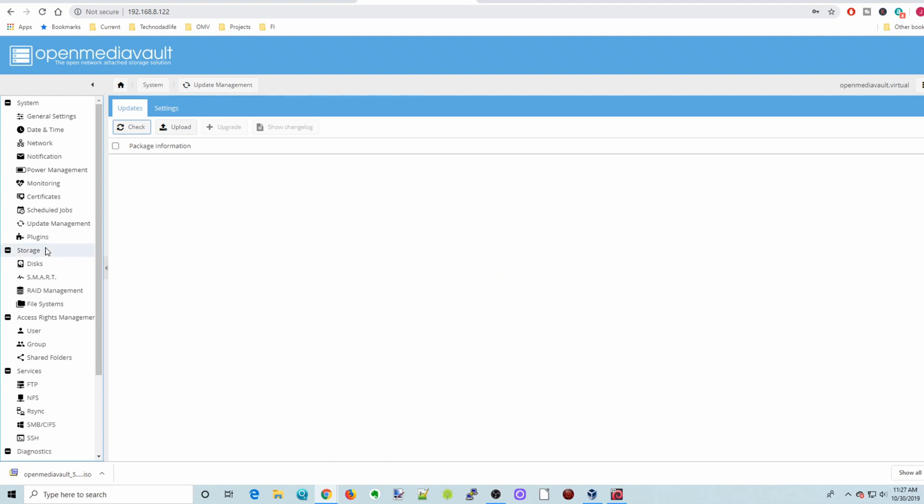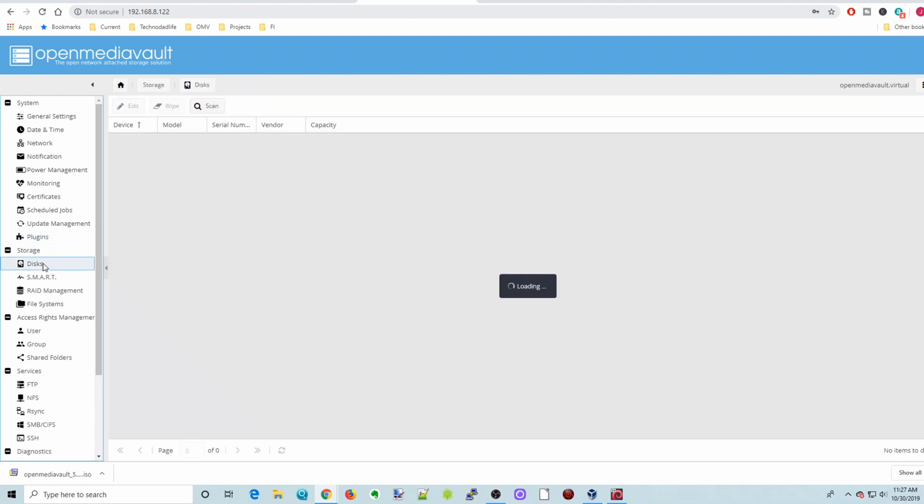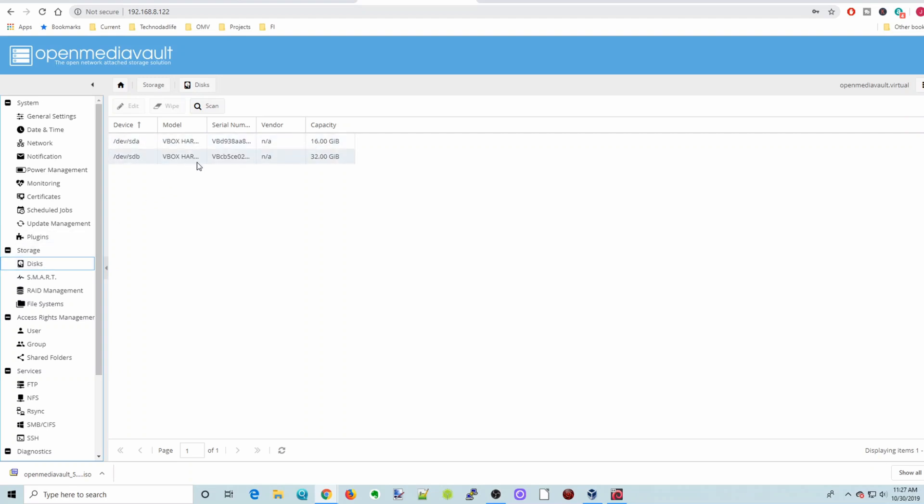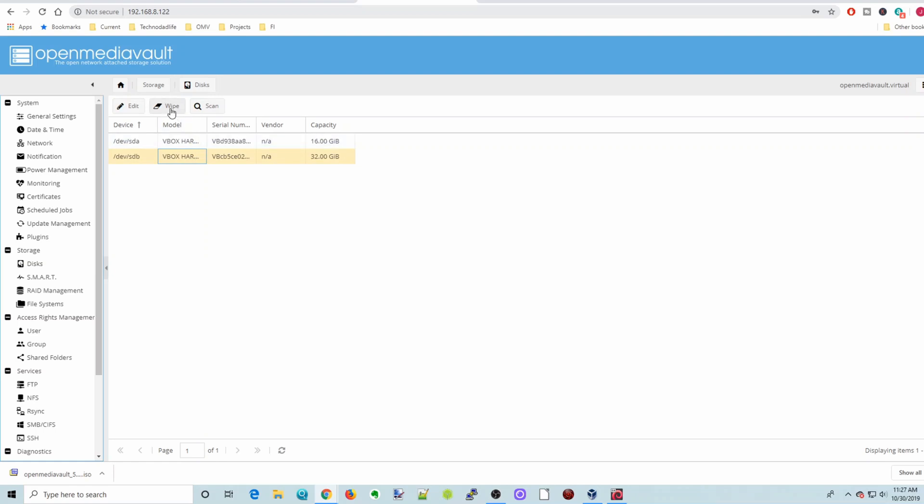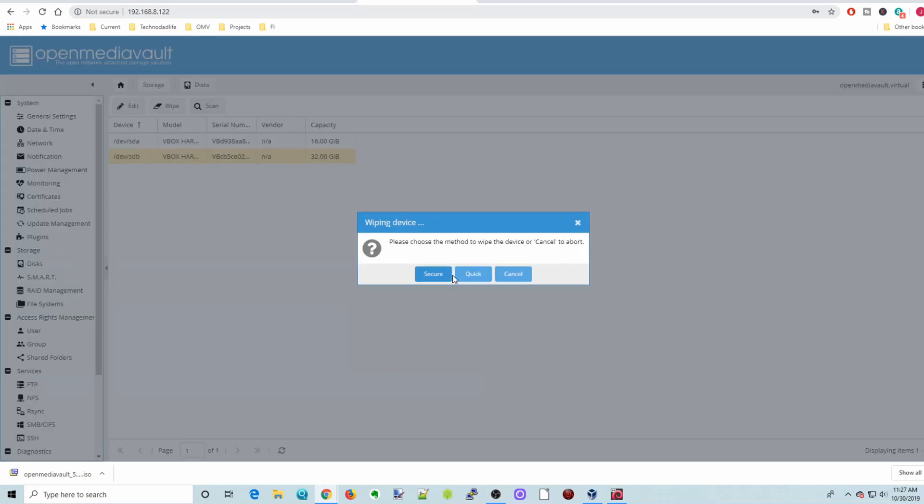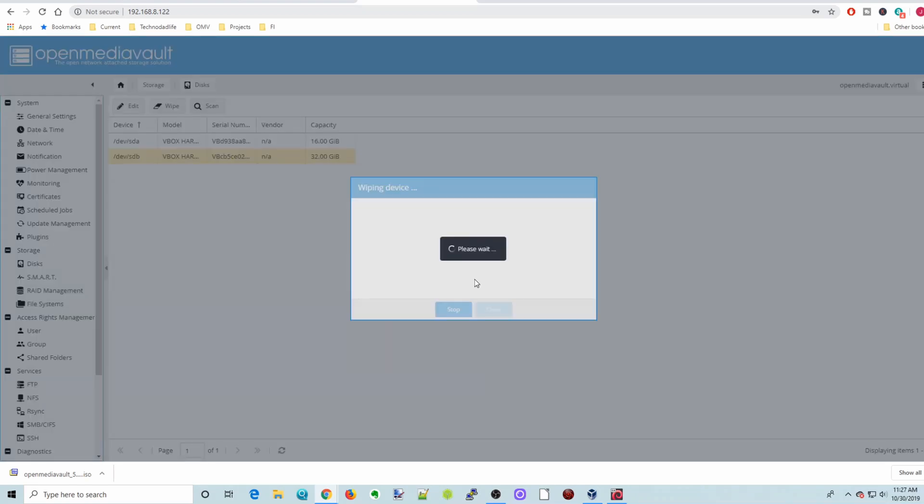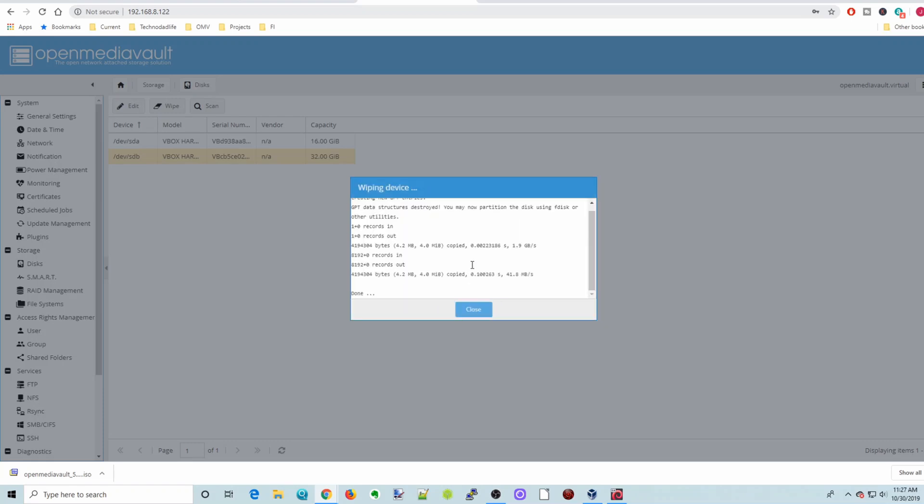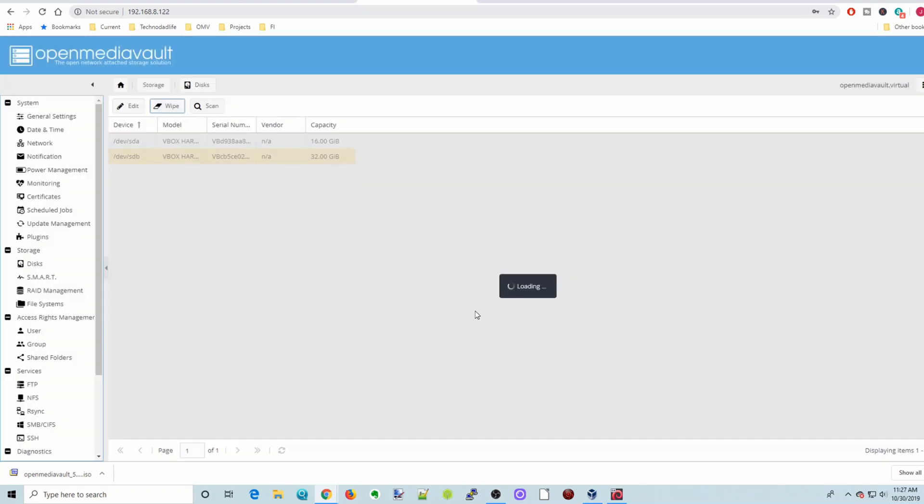And then we're going to skip plugins. We're going to go straight to disks. And so we have our two disks. And so our second disk, our sdb2. We're going to wipe. And then yes. And quick. And then done. Close.